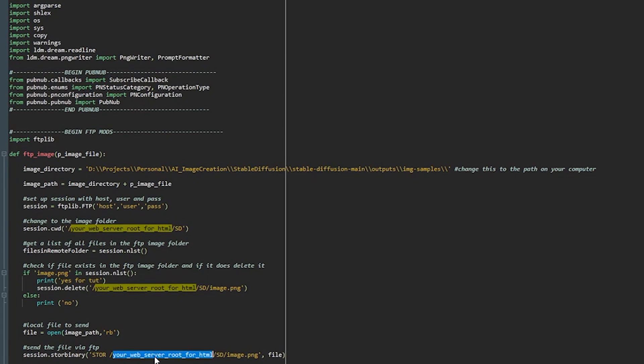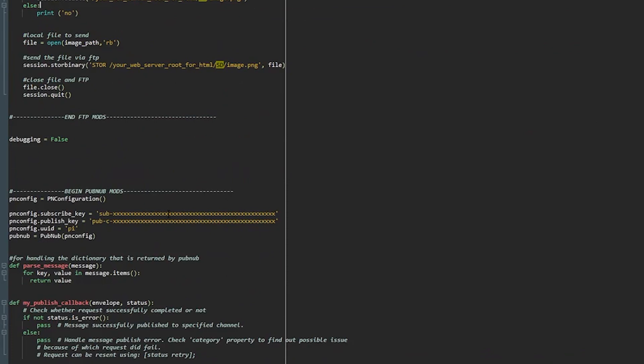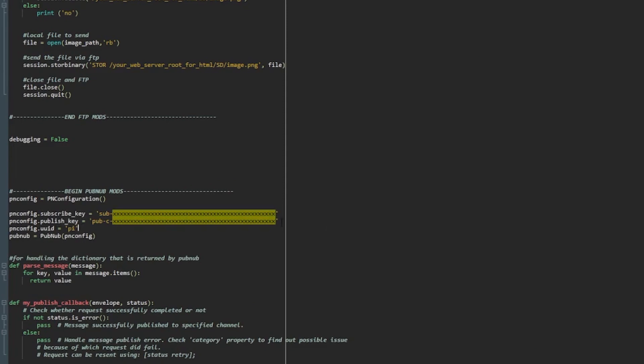And again one more time down here. Make sure to leave alone the forward slash sd and in this case the forward slash sd forward slash image.png. So leave these alone because these are referencing the image file that we talked about a little bit earlier. Here is the place where you will change these dummy codes to your actual subscribe and publish key from PubNub. And again this is going to match your javascript file.